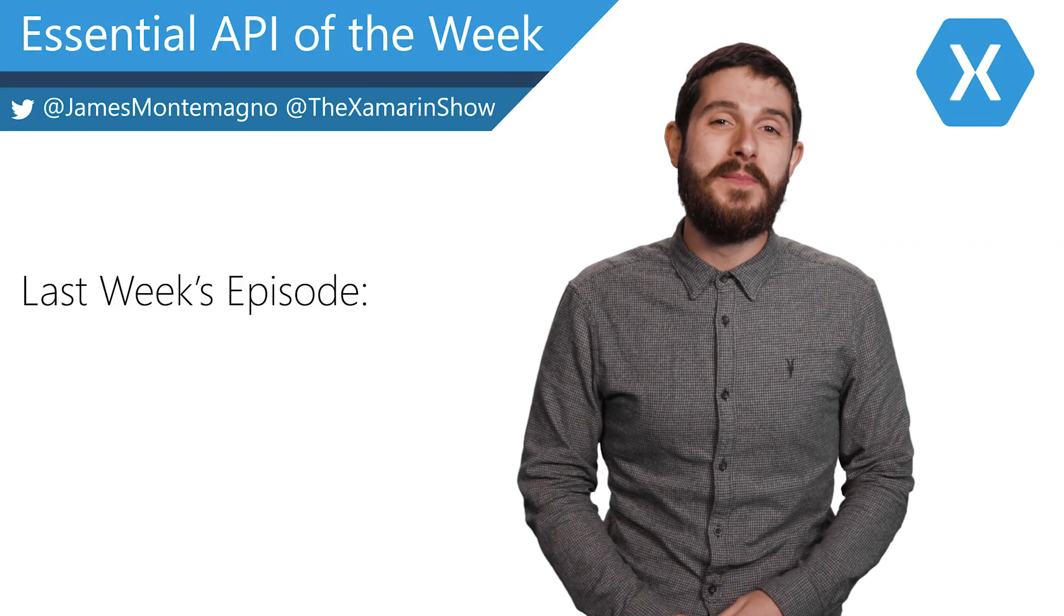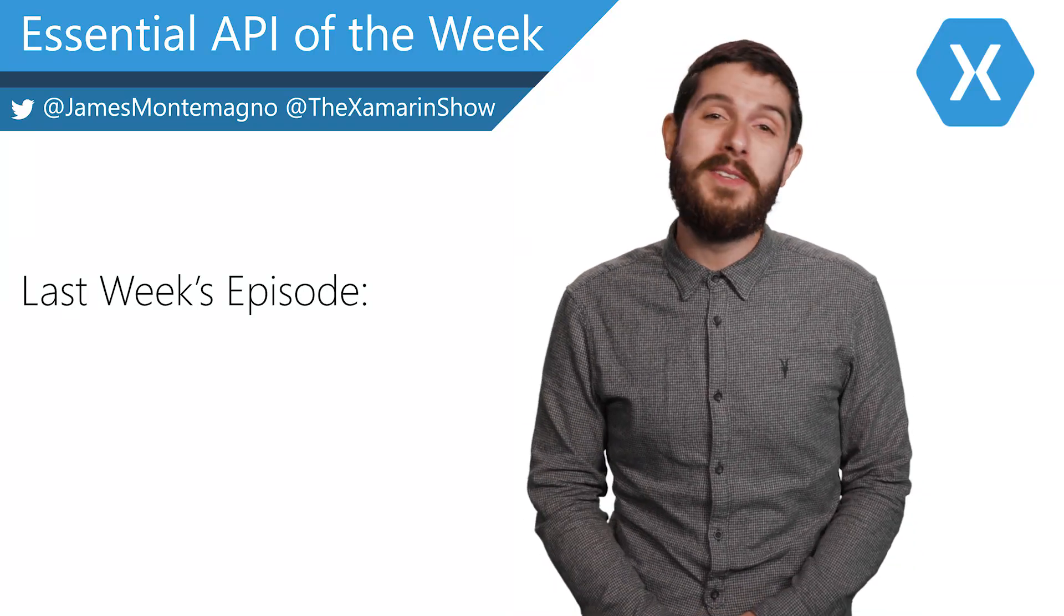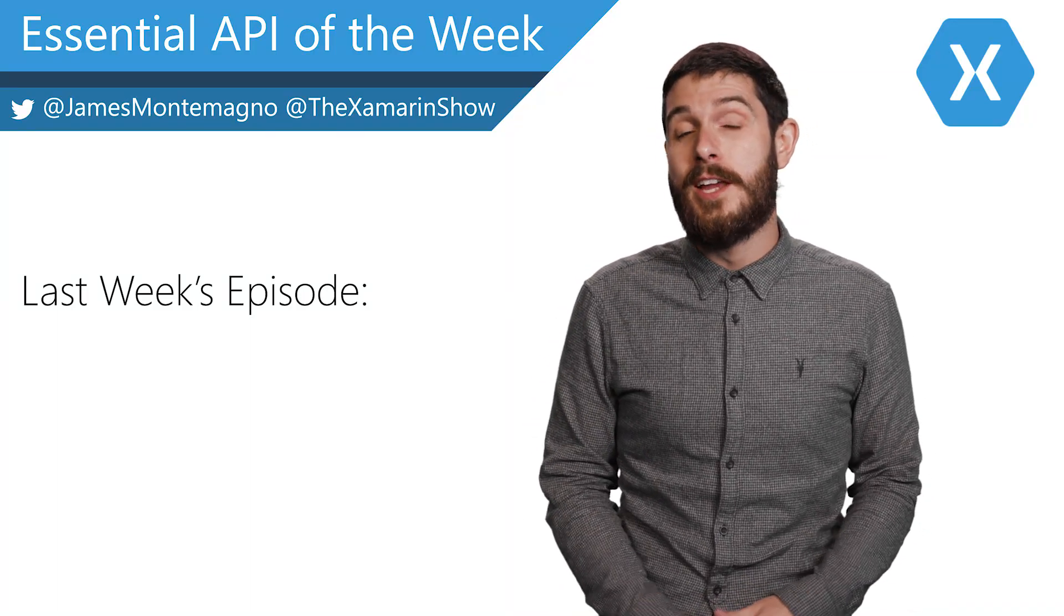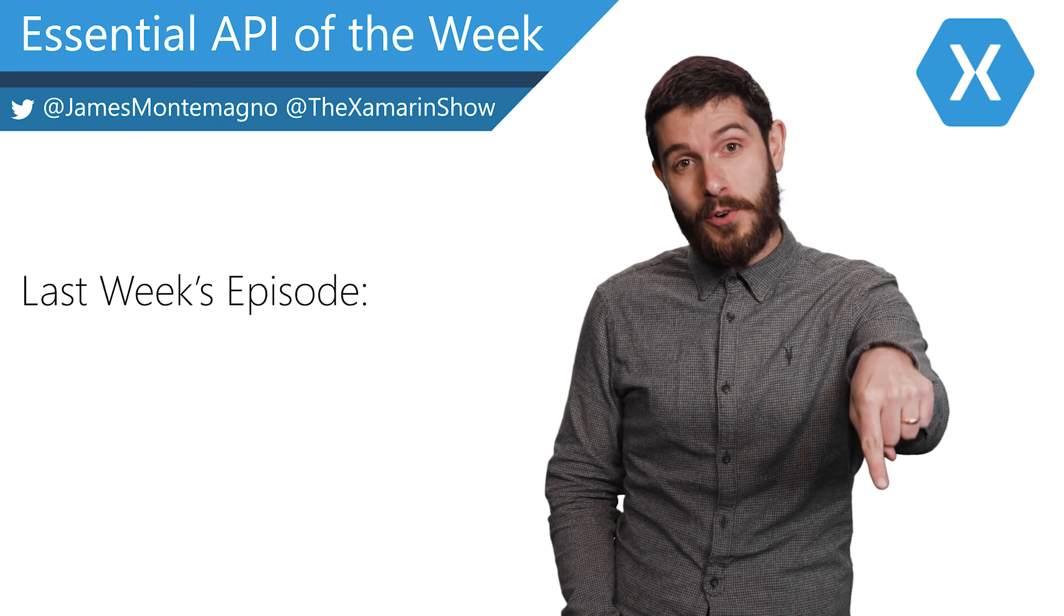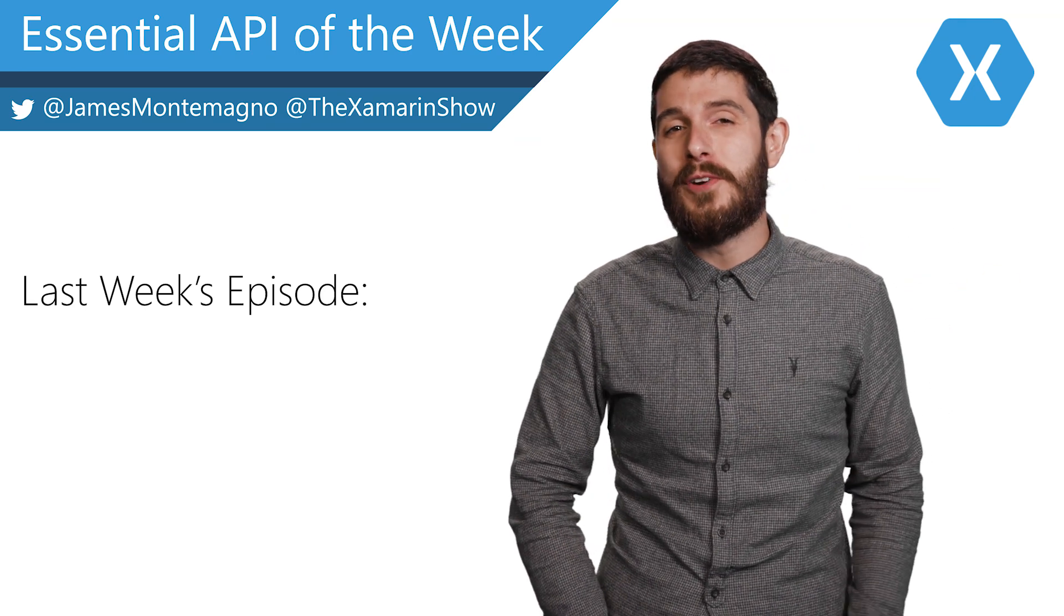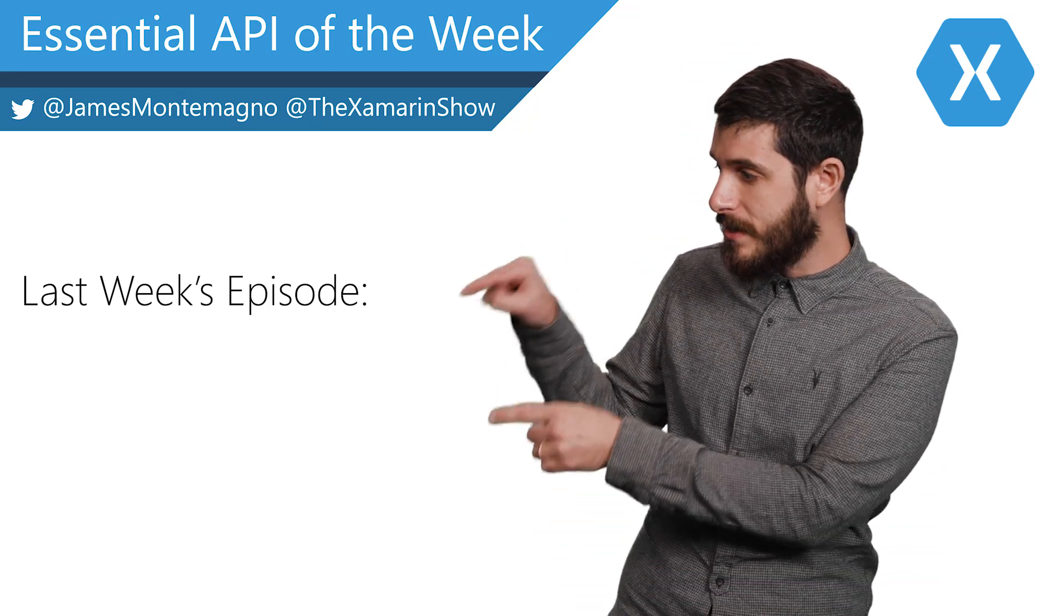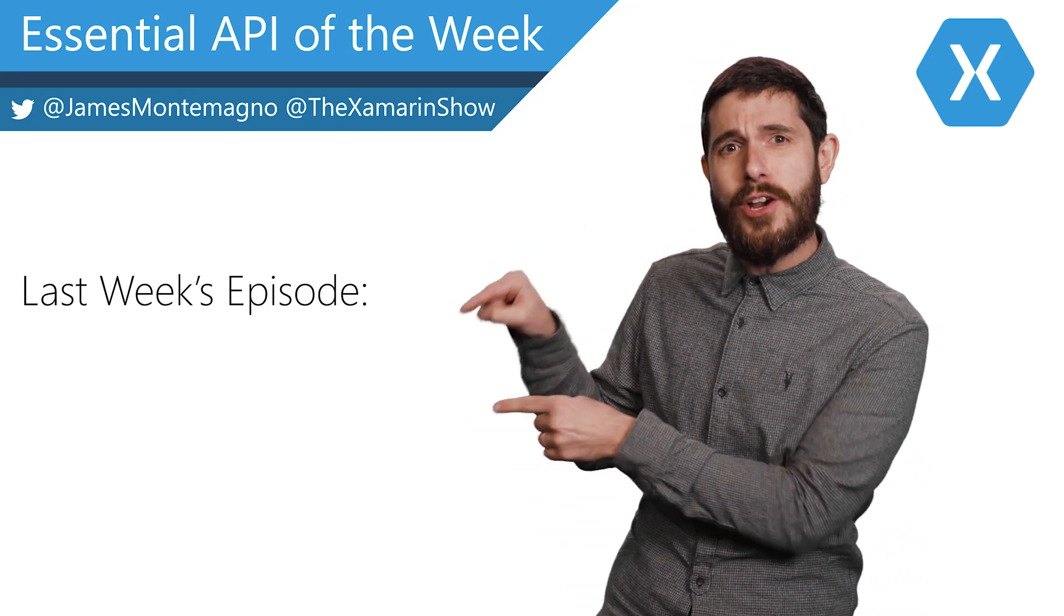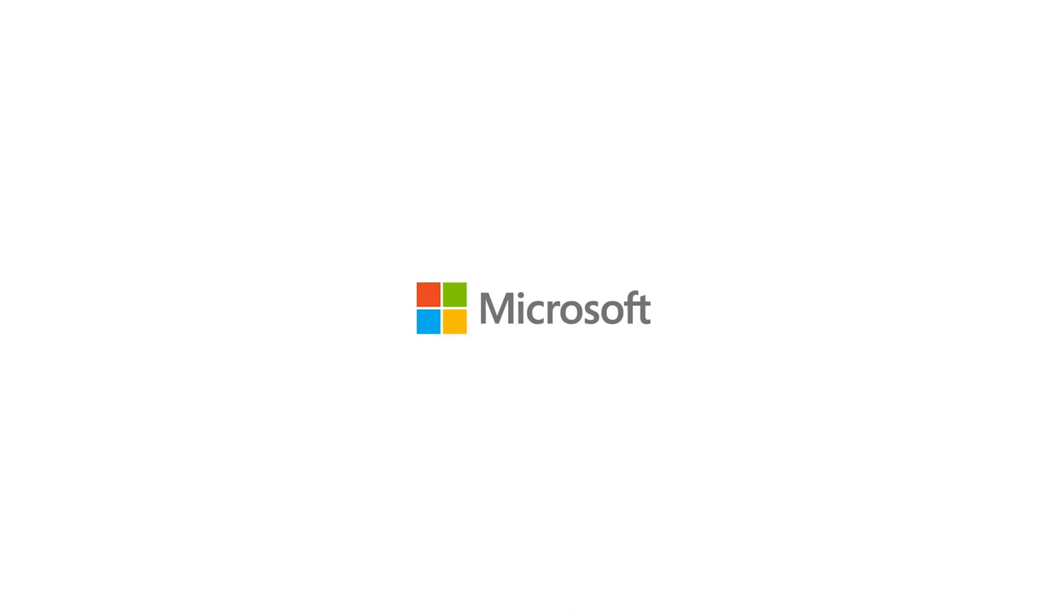Hey, it's James. I'm just checking in, and wanted to thank you for watching this awesome Xamarin Essential API of the week. Don't forget to do all the things such as like, subscribe, and ding that notification bell for even more videos. While you're here, check out more Xamarin Essential API videos of the week. They're all right here. Go do it right now. It's awesome. Bye.